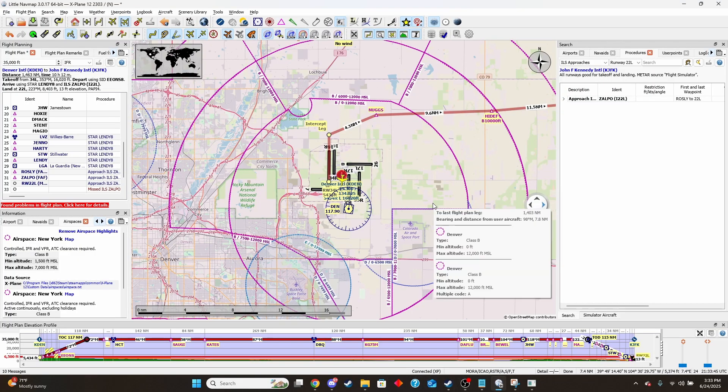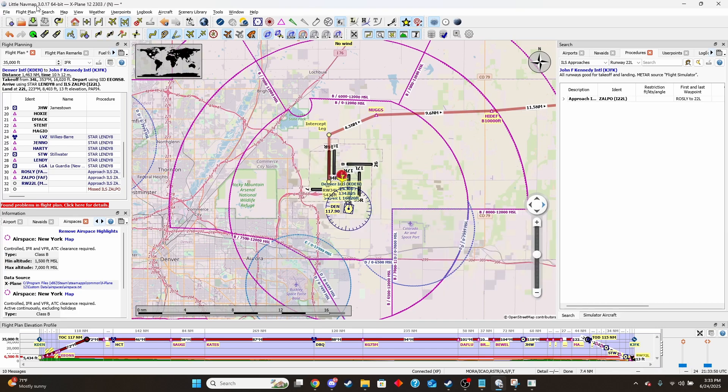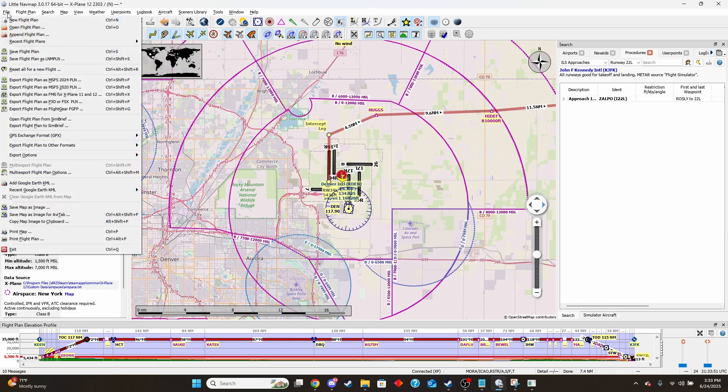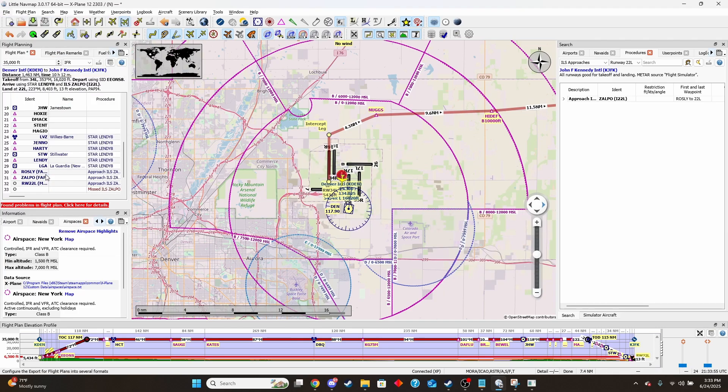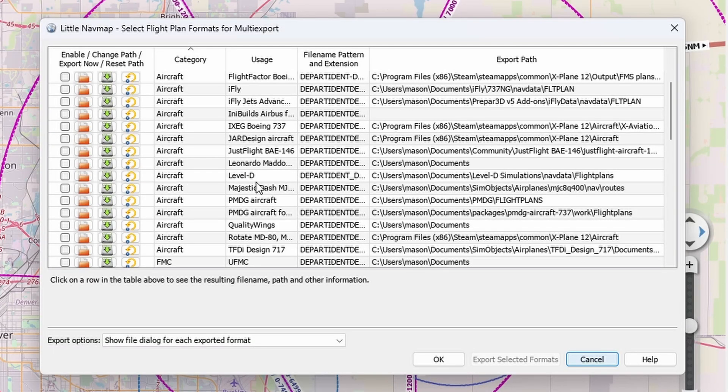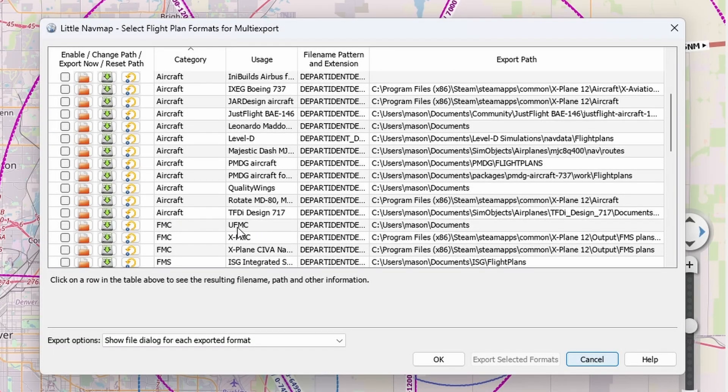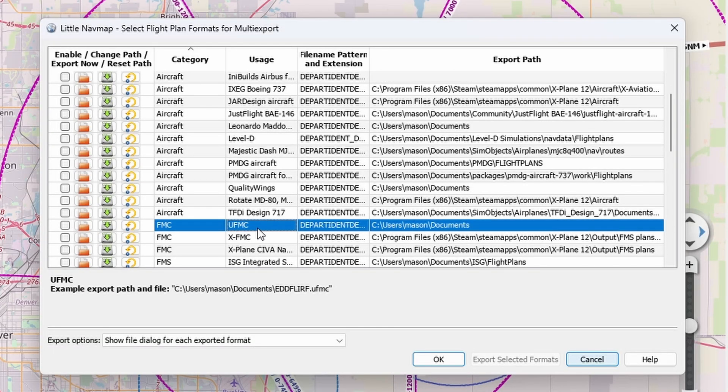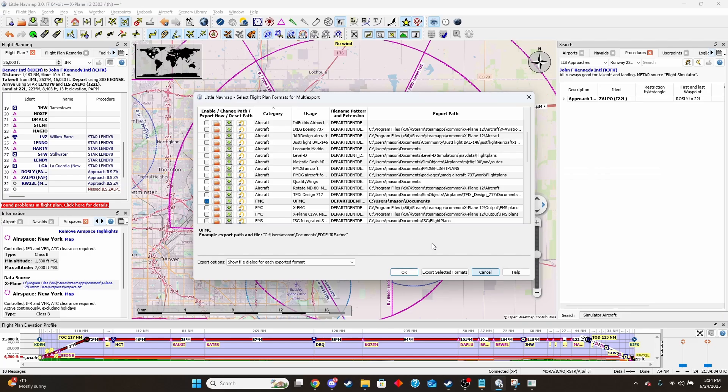So the other type of file that X-Plane will sometimes ask for in a couple of other aircraft is the UFMC file. So if we go to File, multi export flight plan options, we can find that in here. If we scroll down, we'll look for the UFMC type file. Here it is. And so we will select that. That is now enabled and we will click OK.